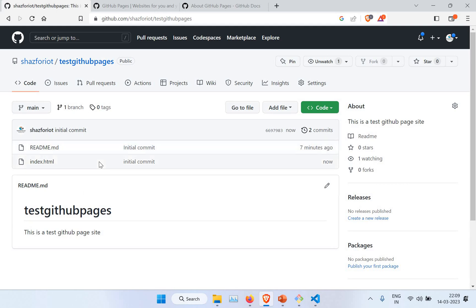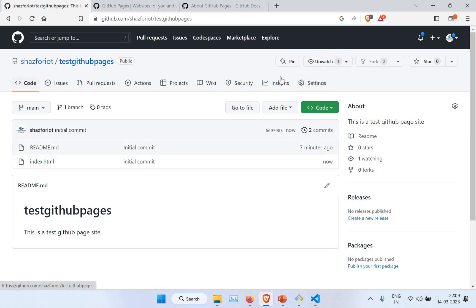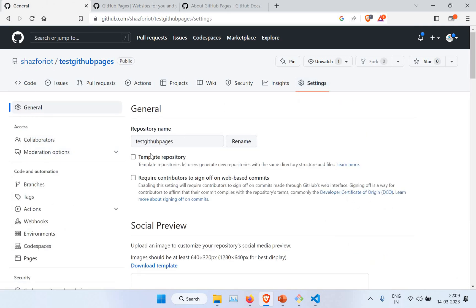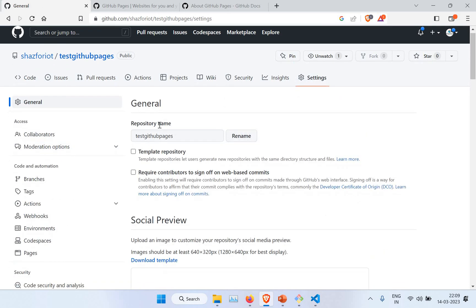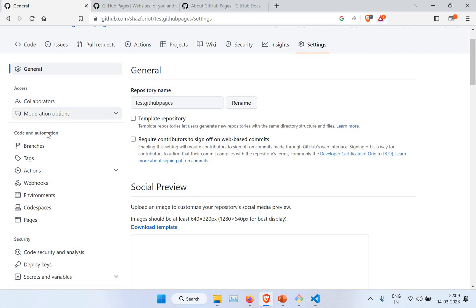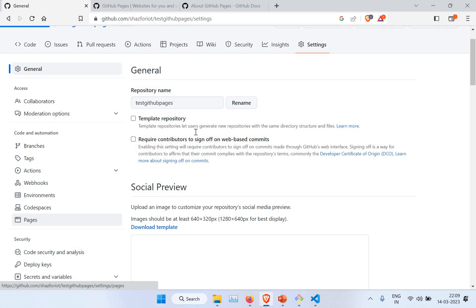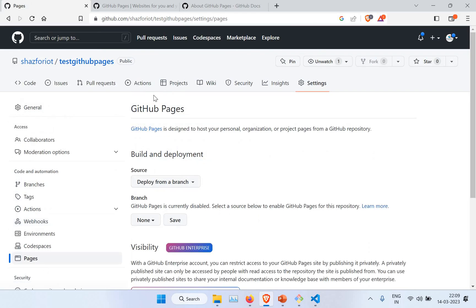Now we have a base repository. What we are going to do is convert this repository into a GitHub Page, where we can access this index file. What you need to do is in this repository, go to the 'Settings' option. You'll see the repository name and other information, and on the left side you will have an option called 'Pages'. Click on Pages.